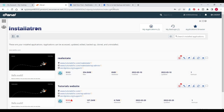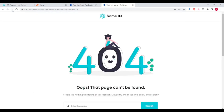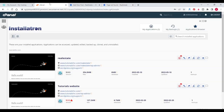The backup has been restored. Now go to this page and refresh it. Here you can see that the post is not there. This is how backup and restore work.